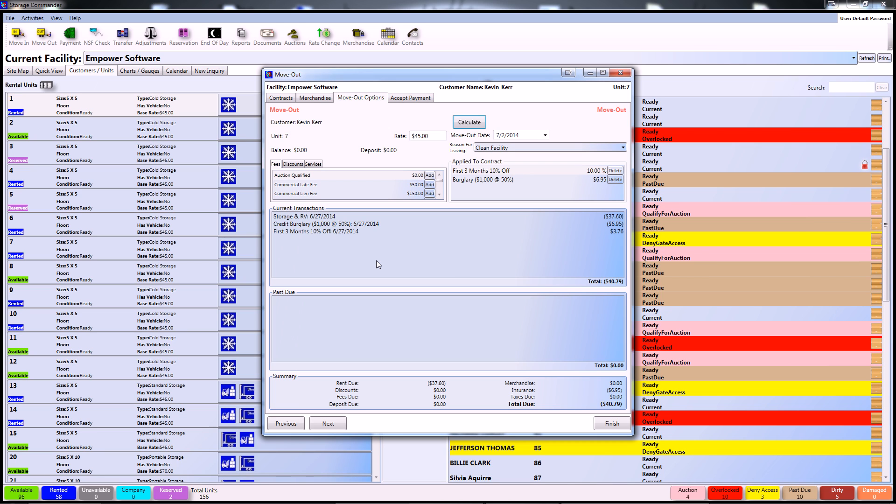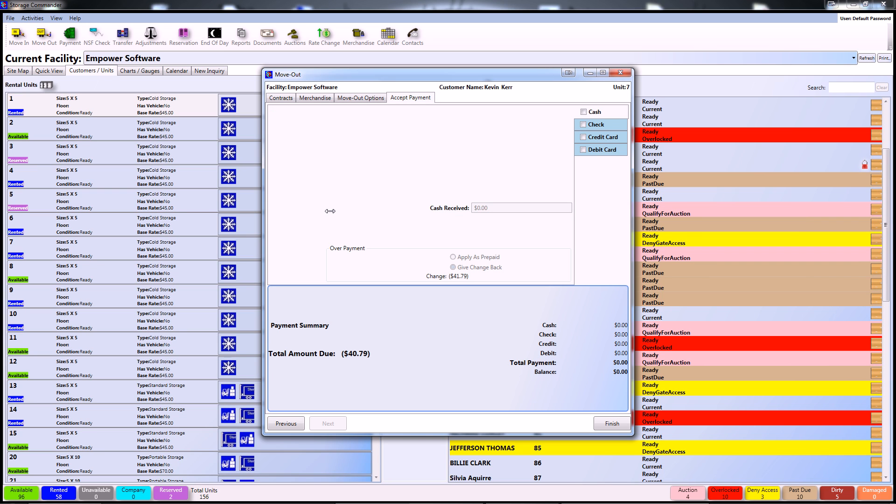Once we've confirmed this transaction with the customer, we can continue to accept payment. As you can see, this particular customer has a positive credit on their account of $41.79. Now, you as a facility must decide whether this will be given back to the customer as change or forfeited.